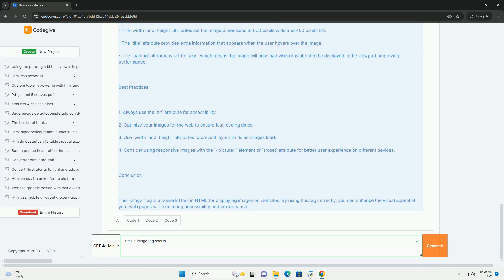The img tag is a self-closing element, meaning it does not require a closing tag. It can also include attributes like width and height to control the image's dimensions.